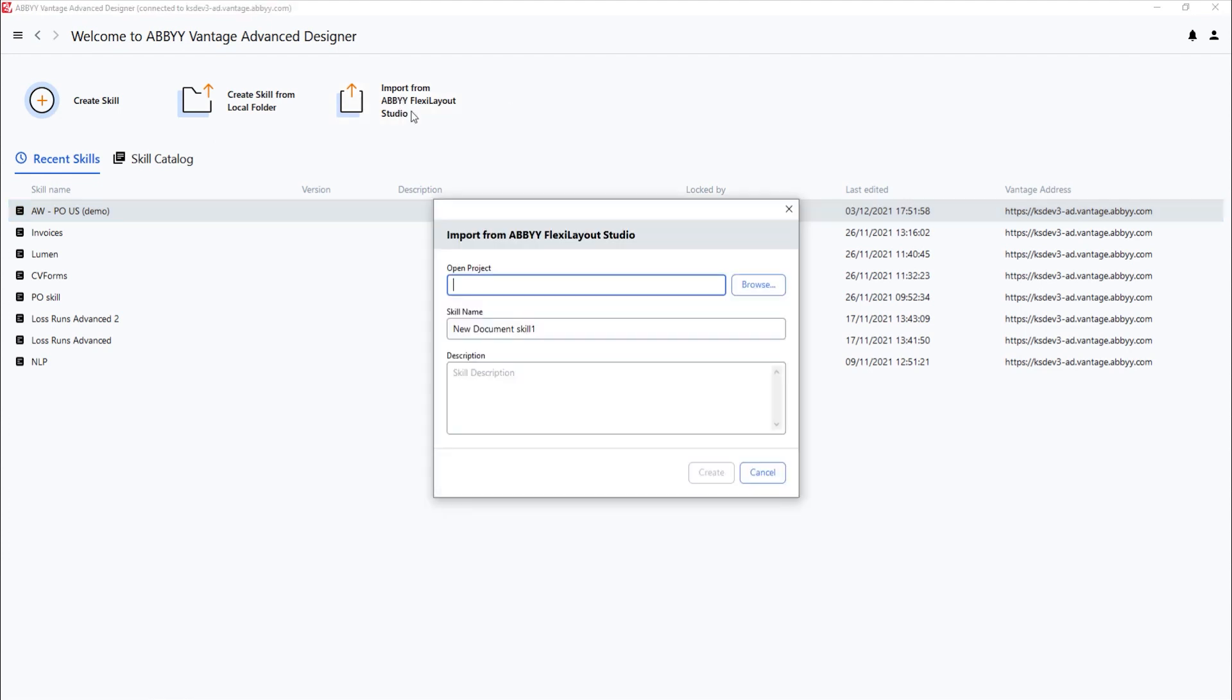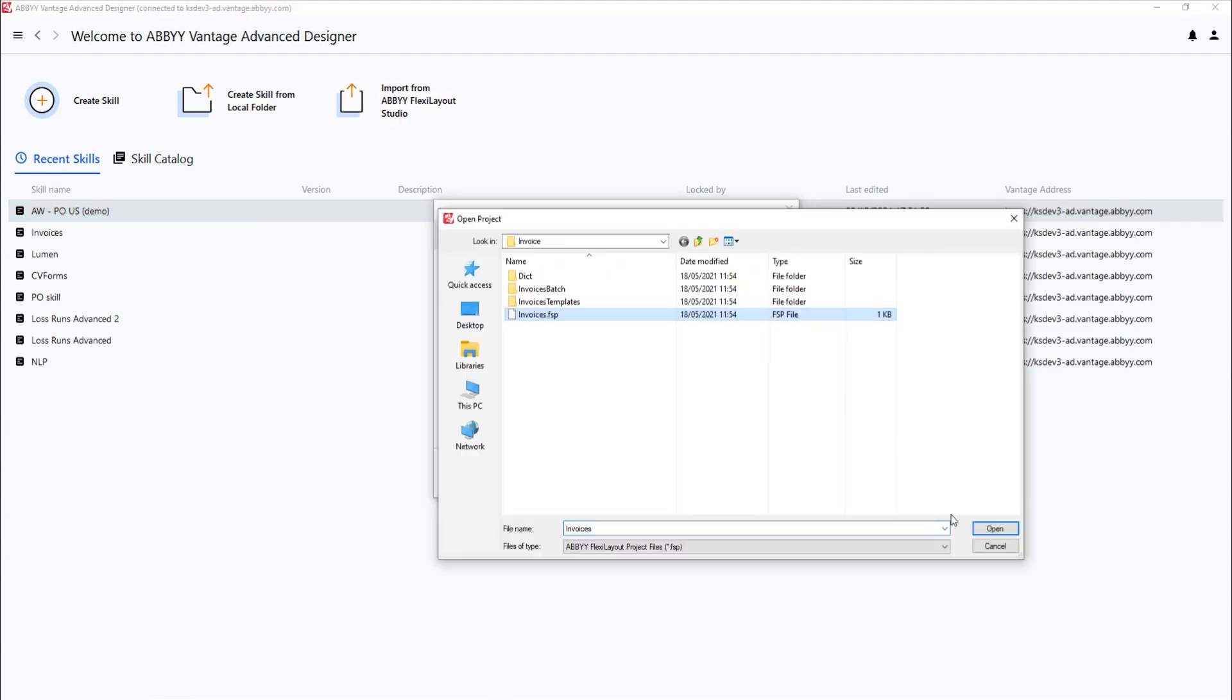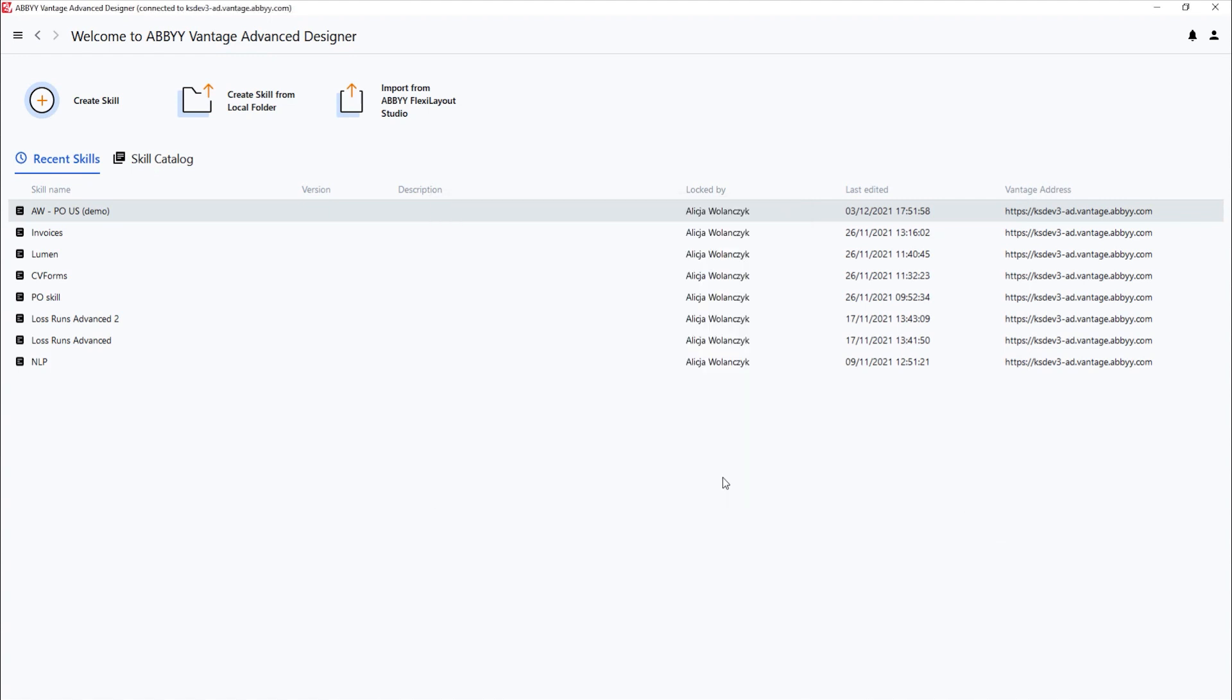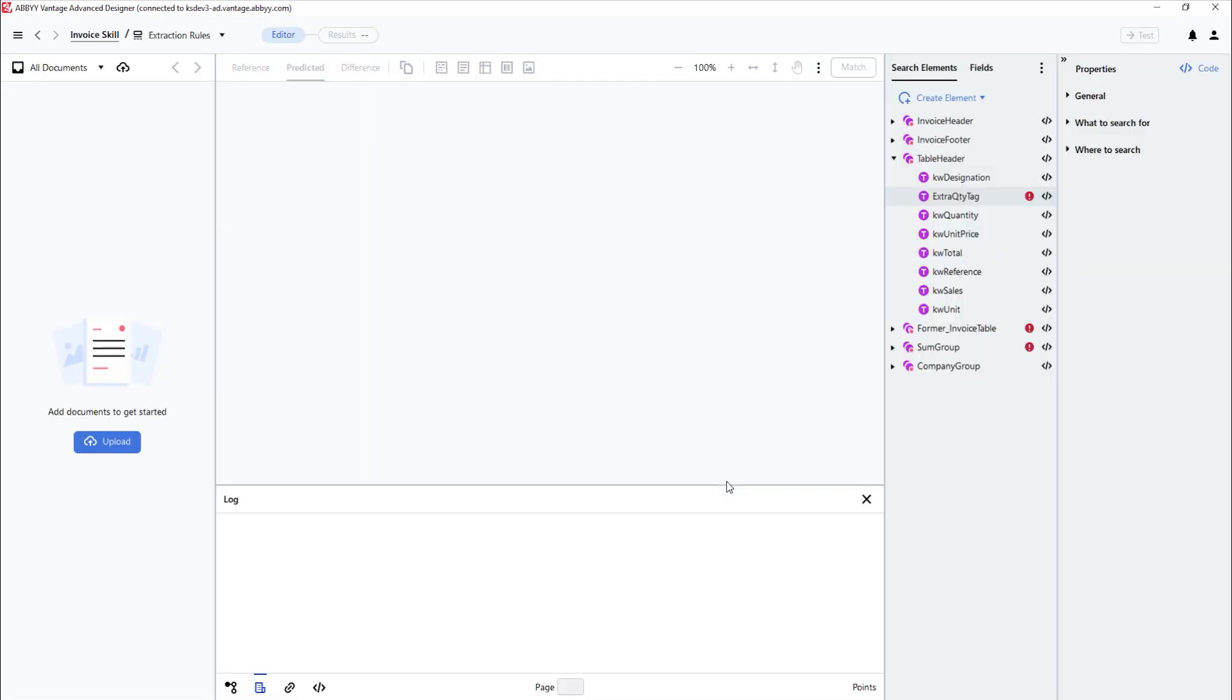The last thing I would like to show you is how we migrate a FlexiCapture layout project into a Vantage skill. Here, I'm taking an existing FlexiCapture project, and immediately you see the results in Advanced Designer.